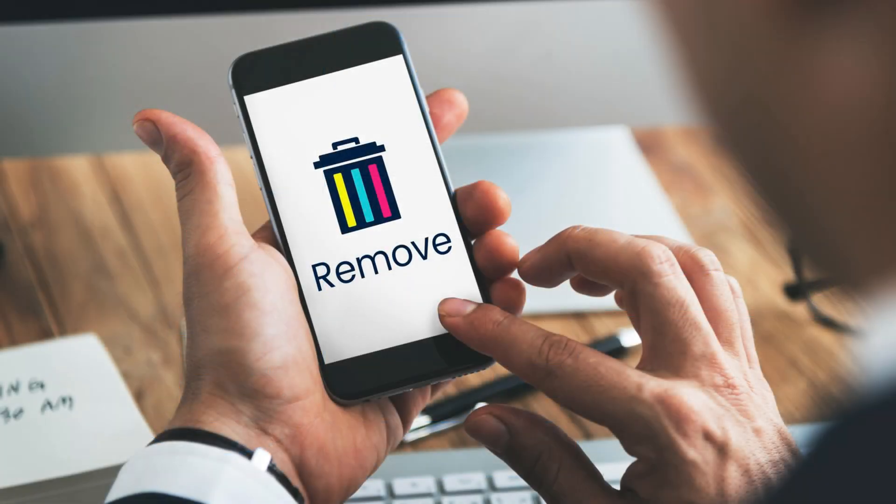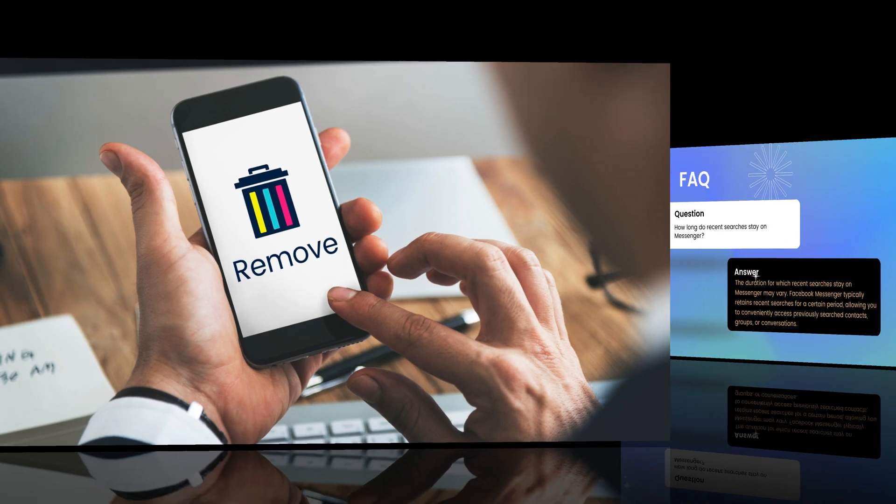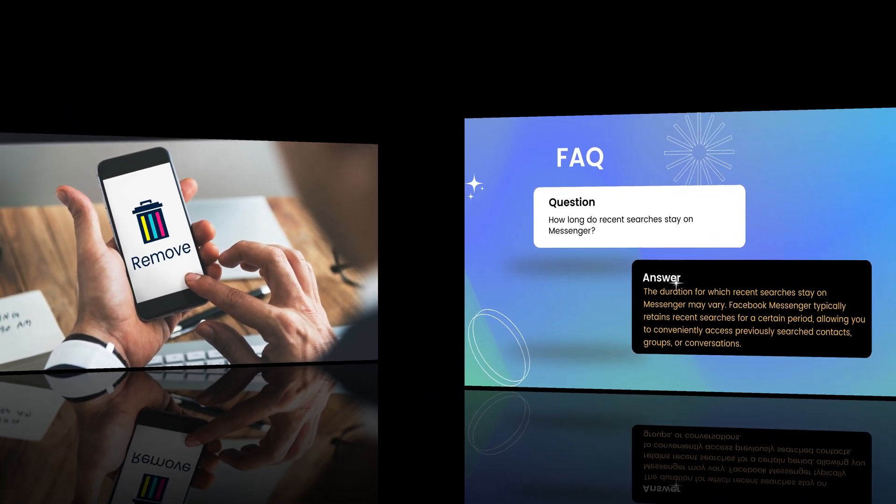At last, I have added some frequently asked questions — FAQs — related to this topic. Please read them on the screen.